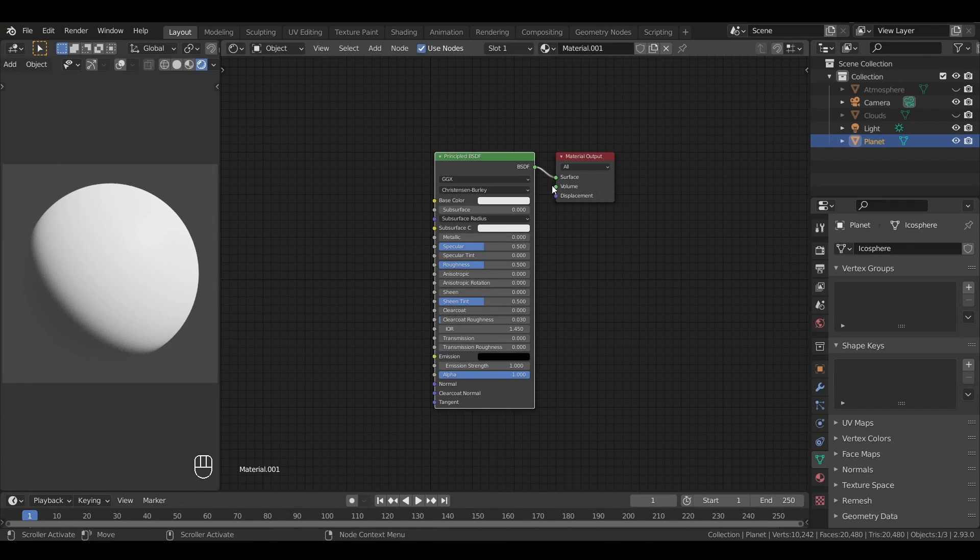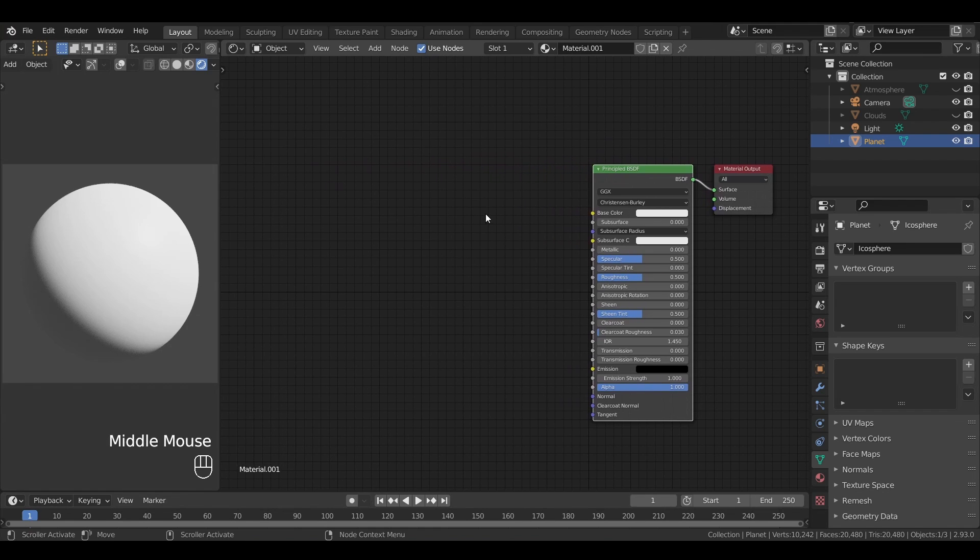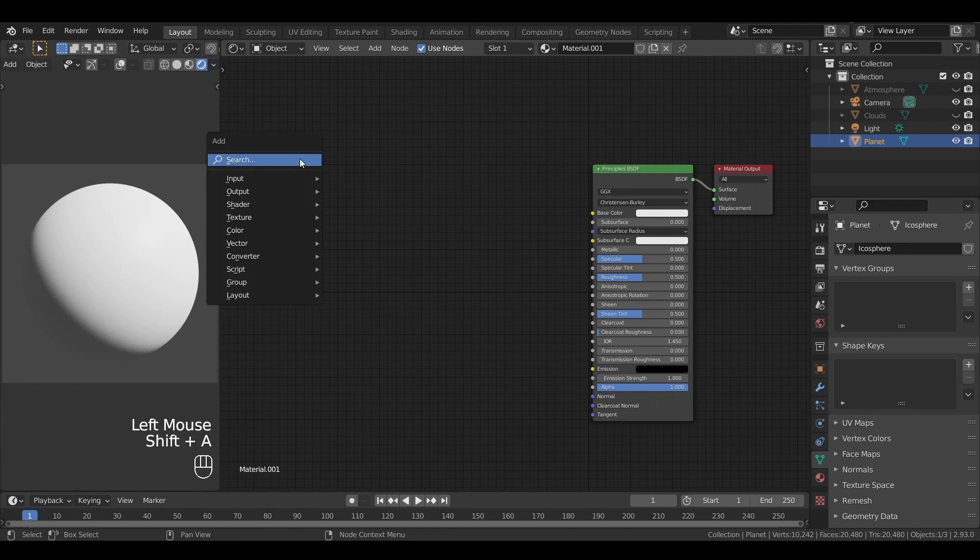The idea behind our planet shader will be to use mathematical noises to generate areas with a pseudo-random grayscale, and then translate this data into various properties, either the color, the glossiness, or even some bump effects. So first of all, let's create a noise texture node.